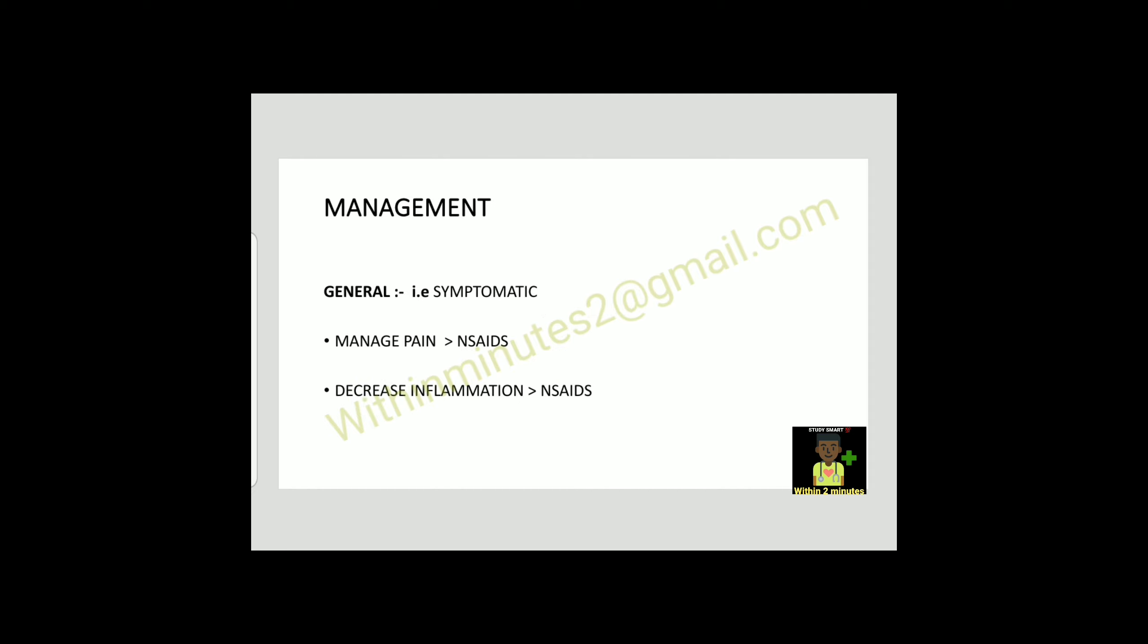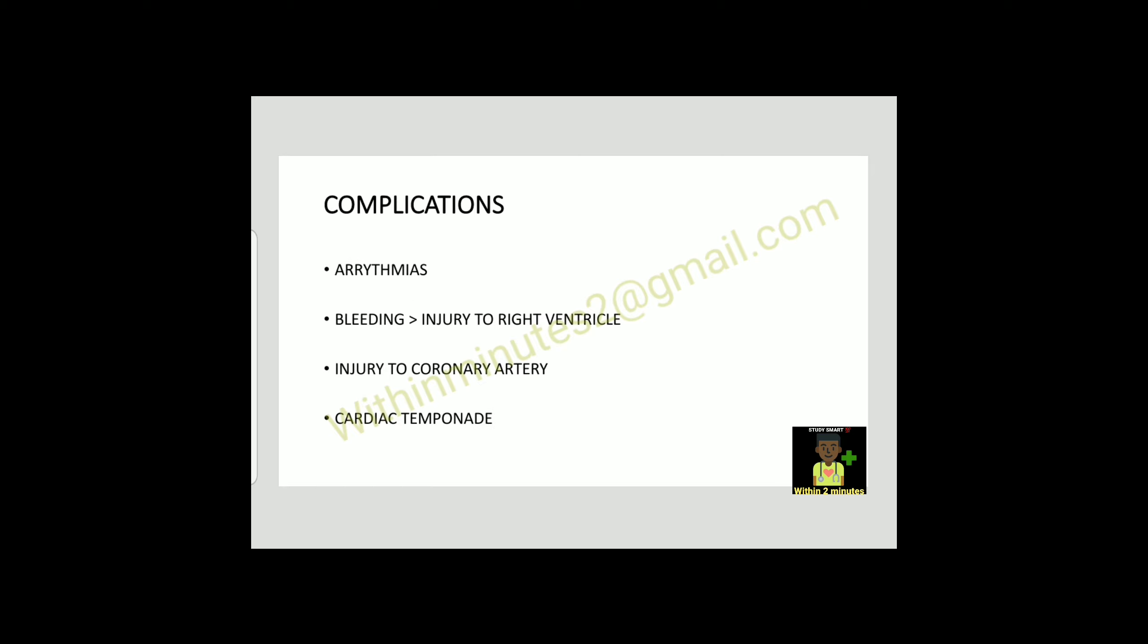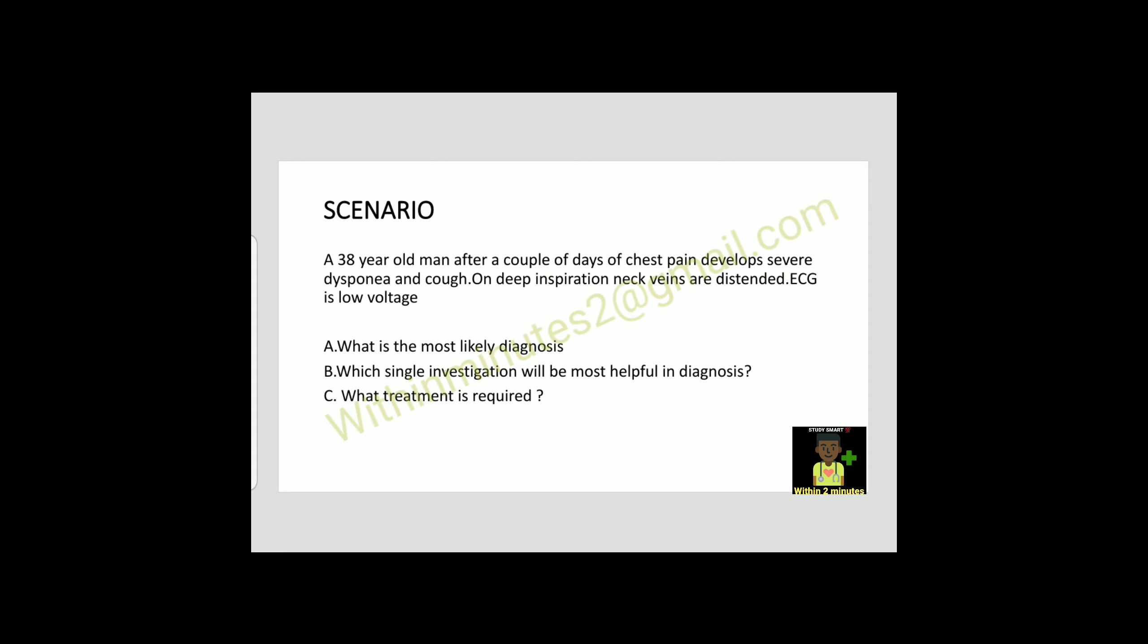Management: General management is symptomatic. Manage the pain with NSAIDs. Decrease the inflammation with NSAIDs and aspirin. Specific treatment is pericardiocentesis and surgical drainage. Treat the underlying cause. Complications can develop like arrhythmia, bleeding, injury to the coronary artery, and cardiac tamponade.